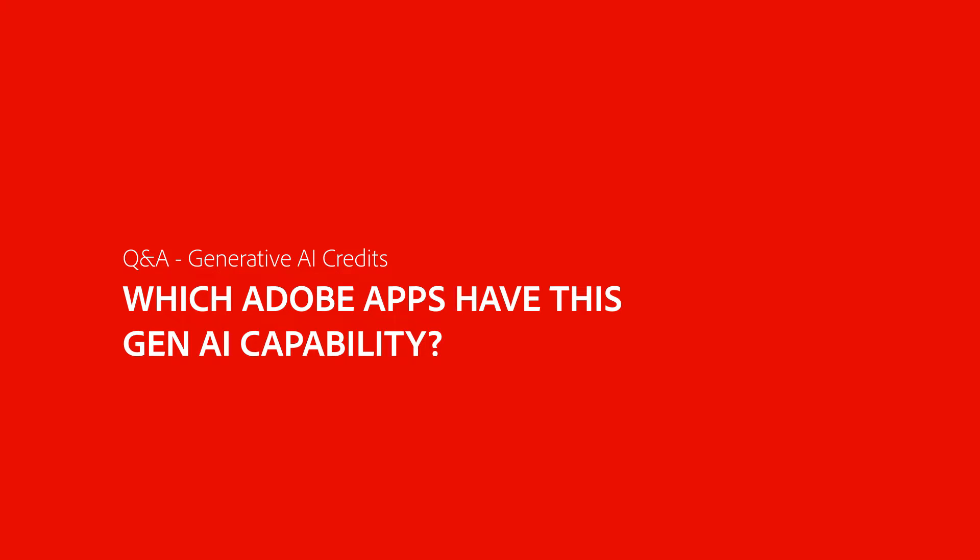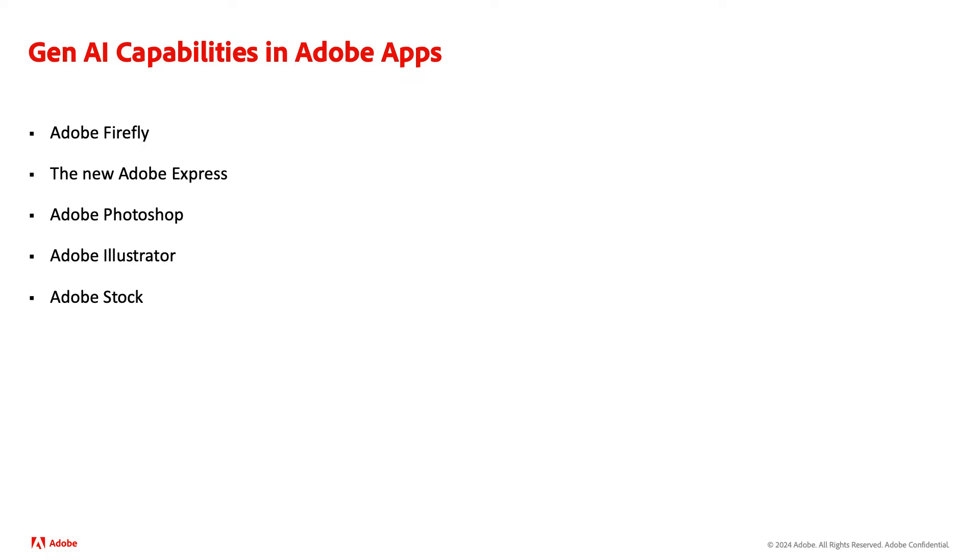There are multiple Adobe apps that utilize and unlock the power of Gen AI. To give you an idea of what Adobe products have this feature, I have a few on the screen like Adobe Firefly or Adobe Express along with others. And Adobe is working to expand these Gen AI capabilities into other Adobe Creative Cloud apps.